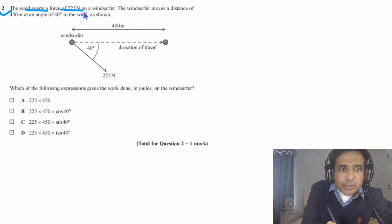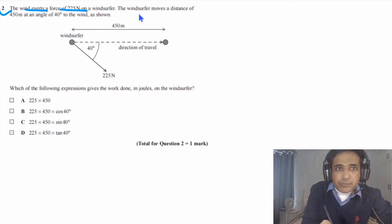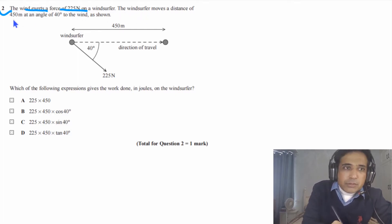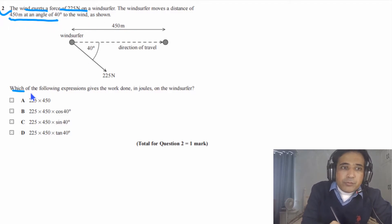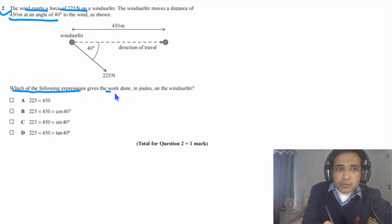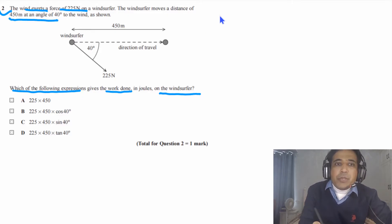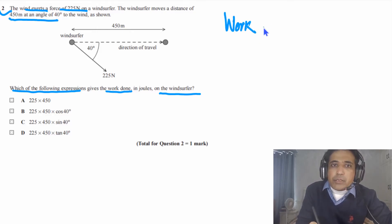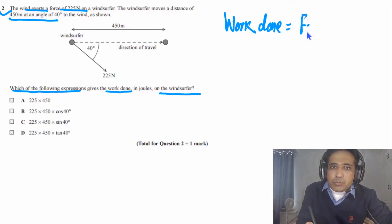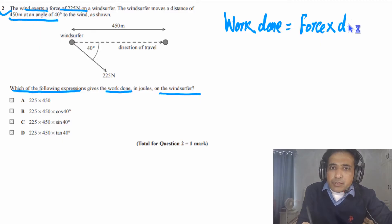Question 2 says: the wind exerts a force of 225 Newtons on a wind surfer. The wind surfer moves a distance of 450 meters at an angle of 40 degrees to the wind as shown in the figure. Which of the following expressions gives the work done in joules on the wind surfer? First of all, we need to understand how to calculate work done. Work done is equal to the product of force and displacement in the direction of force.